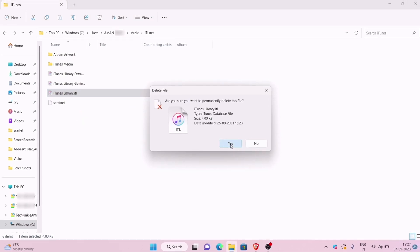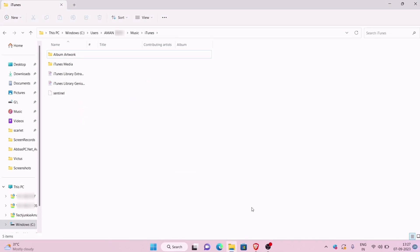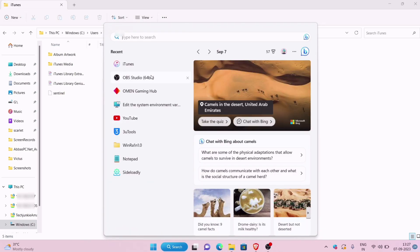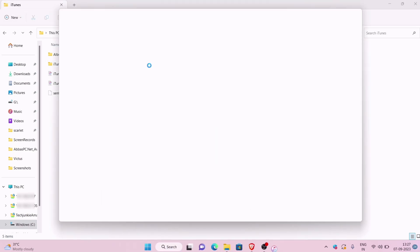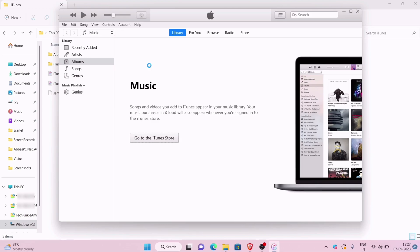So it's the moment of truth — let's see if iTunes is working or not. If you are still with me, like and subscribe to my channel. And as you can see, iTunes is working successfully.